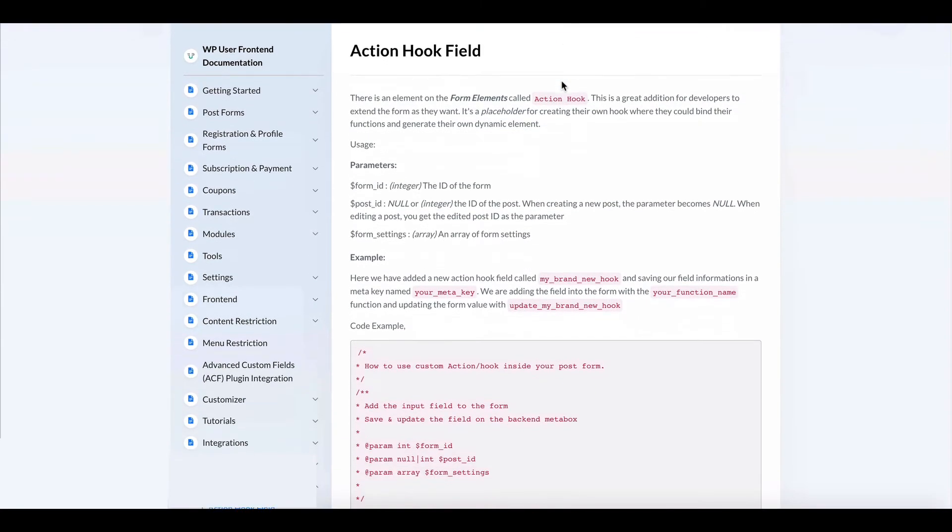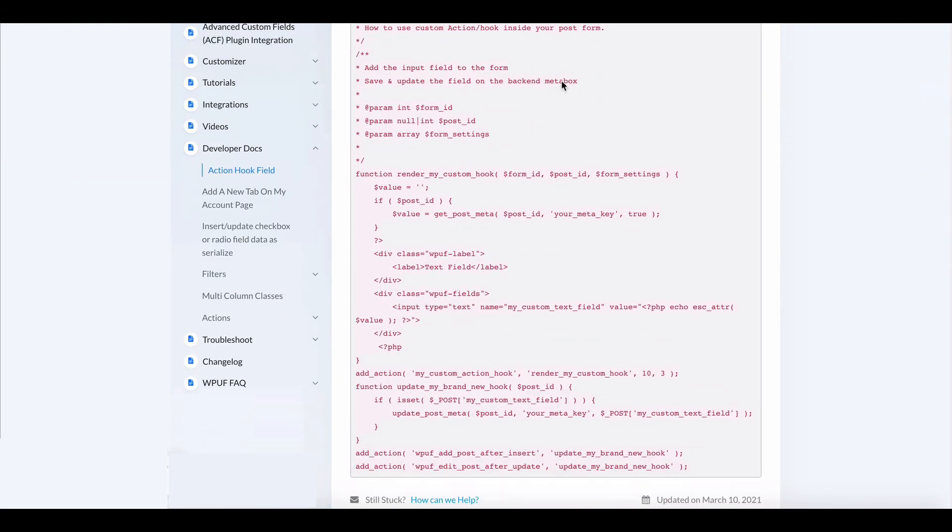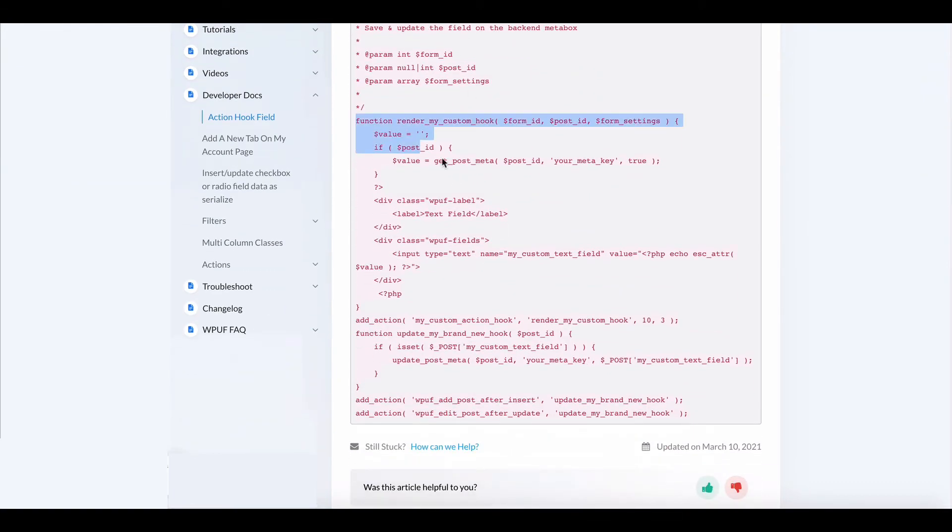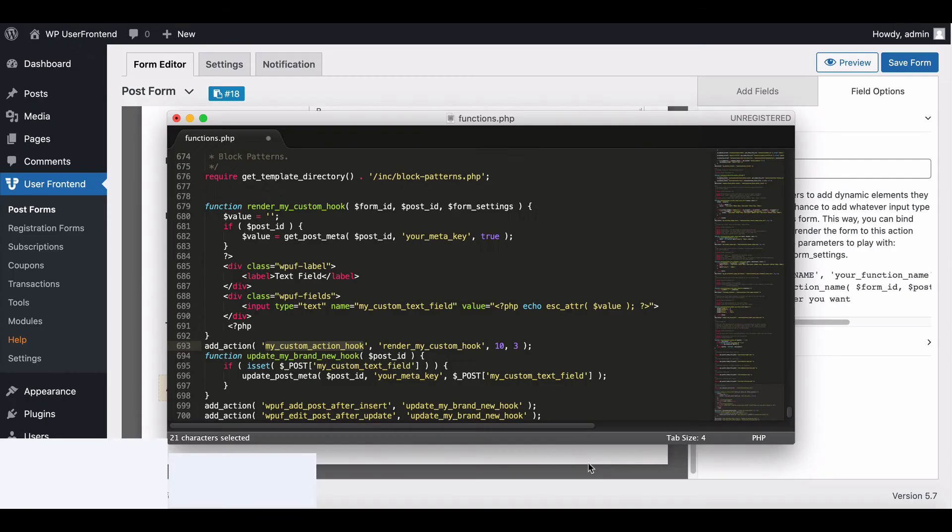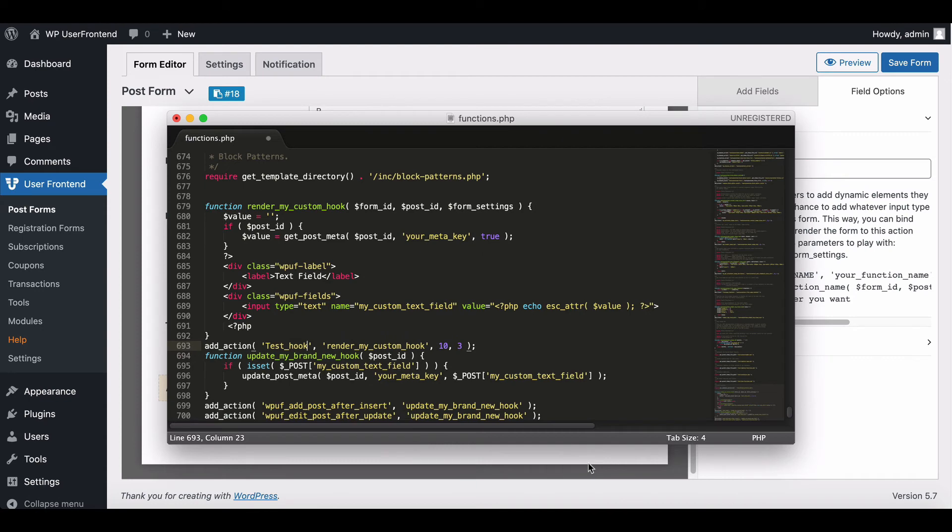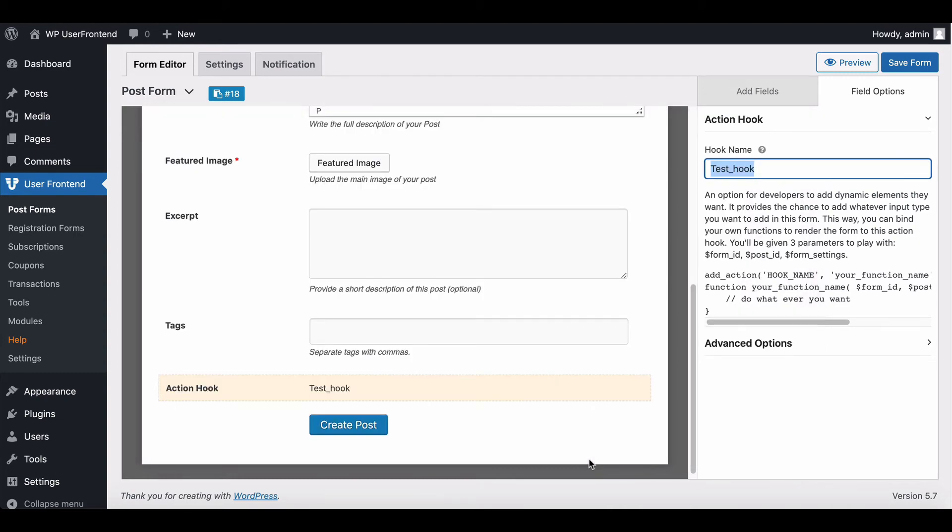You can find the entire code from this documentation. Add your codes and set the action hook name, now save your function.php file to see how your hook looks.